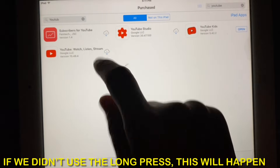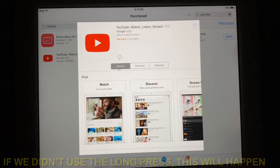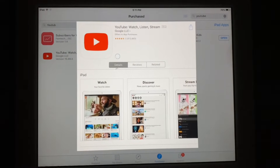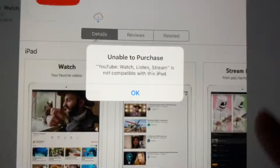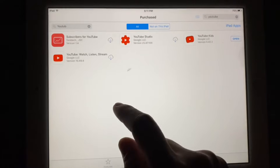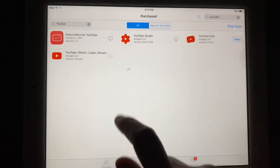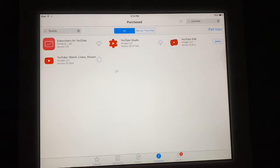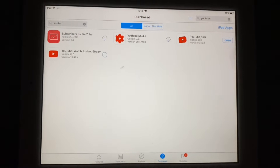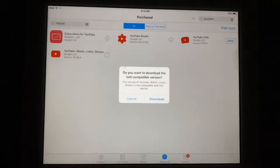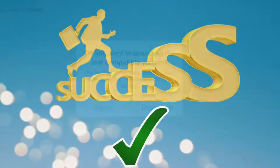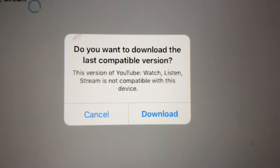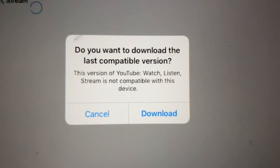If we didn't use the long press, this will happen. Now let us do the long press and see the result. It will ask: 'Do you want to download the last compatible version?' Here, just tap Download.